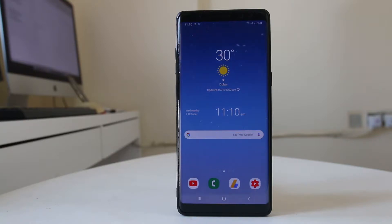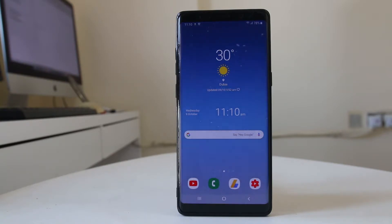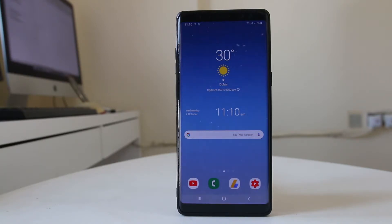Hello everyone and welcome to my YouTube channel. Today in this video we will see what to do if you get the camera failure message while trying to use the camera application in your Android device.